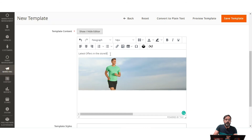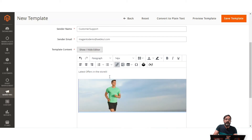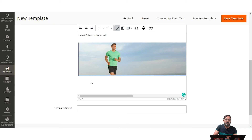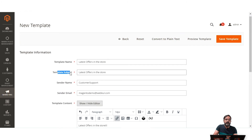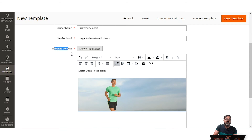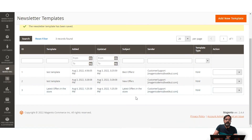Whenever this template is sent to the customer, they'll see the newsletter content in the email with the name 'Latest Offers in the Store', the image, and tapping the image will redirect them to the link we added. You can set up updates or promotional content using the newsletter templates. After setting the template name, subject, sender name, sender email, template content, and template styles, tap 'Save Template' to save it.